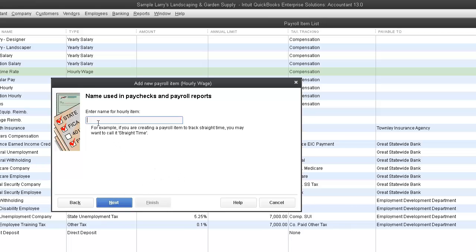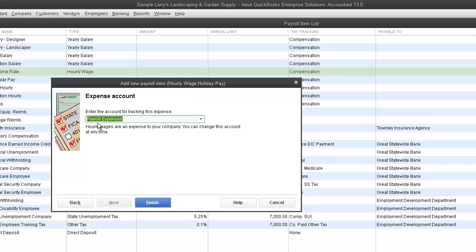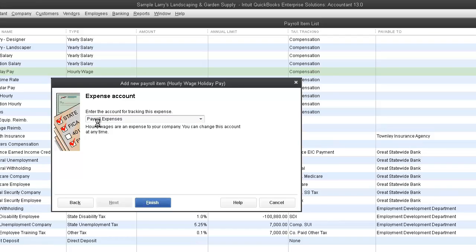We'll enter a name of holiday pay. We'll click on Next. Our expense account will be payroll expenses. Click Finish.